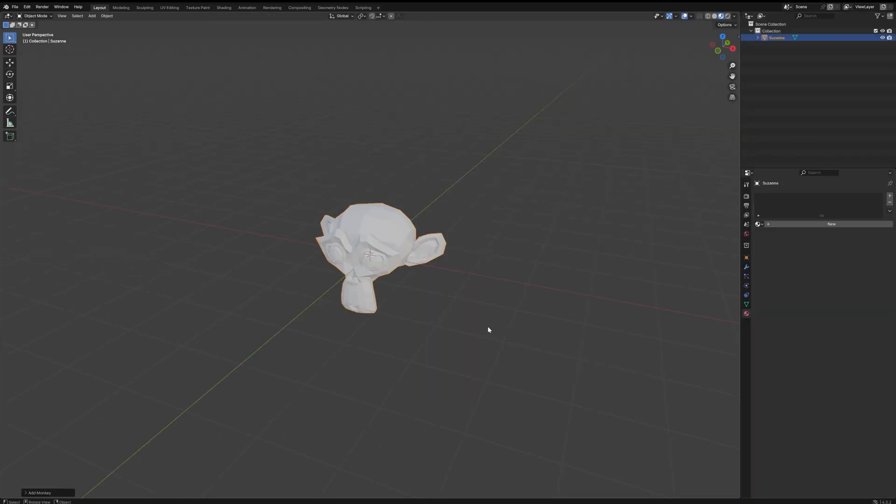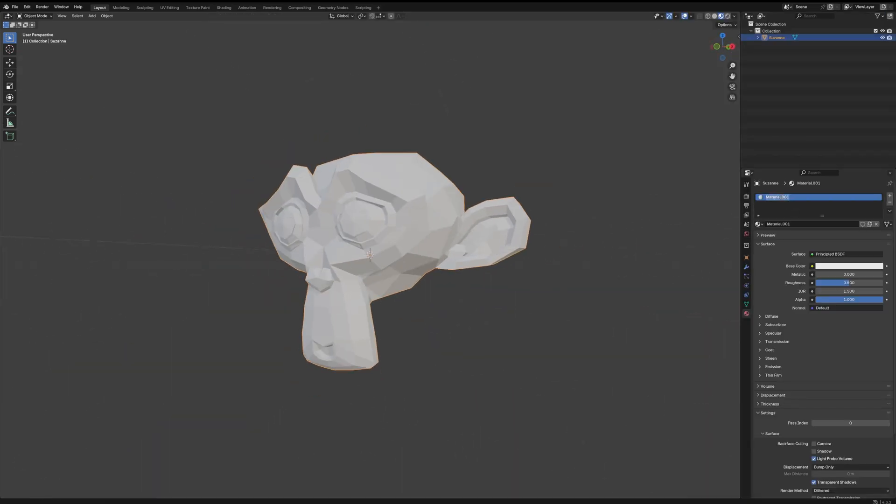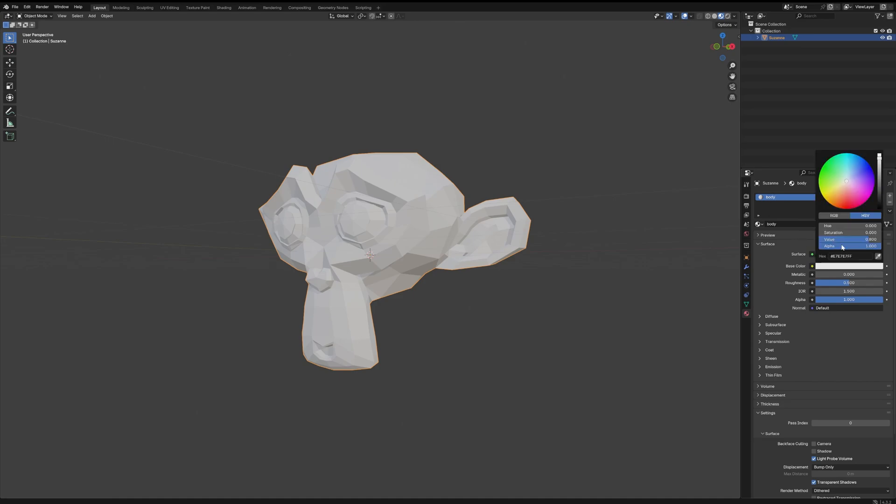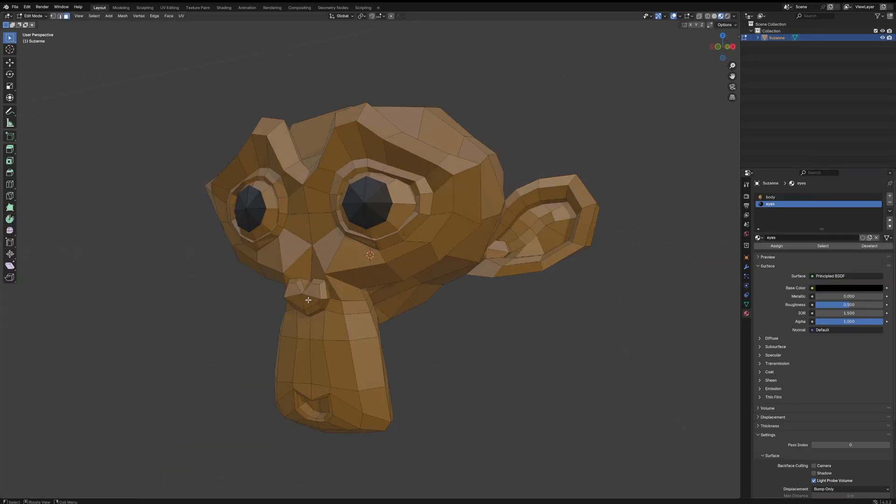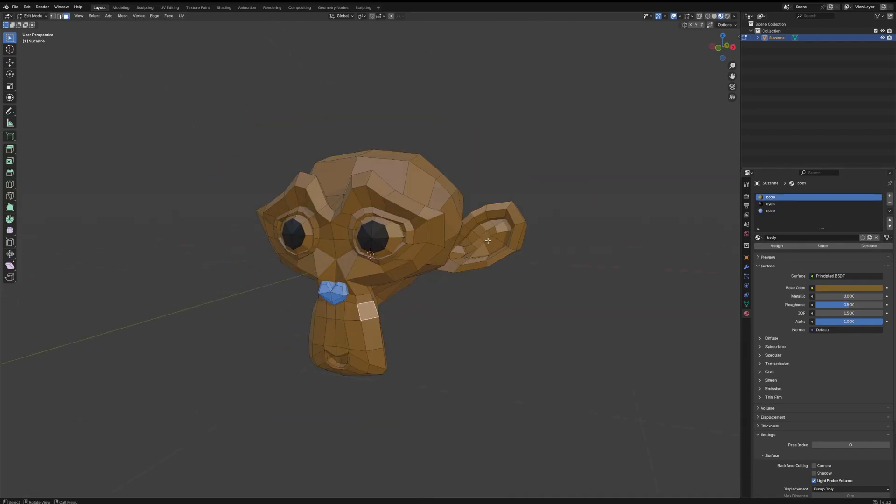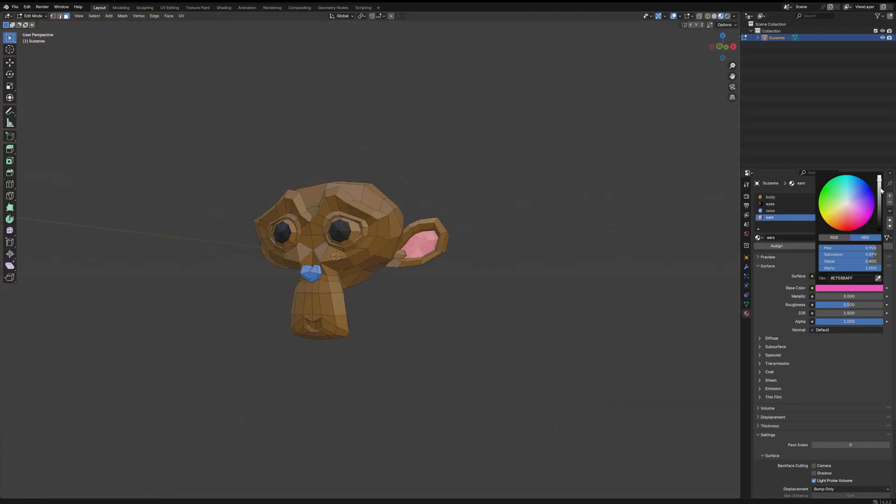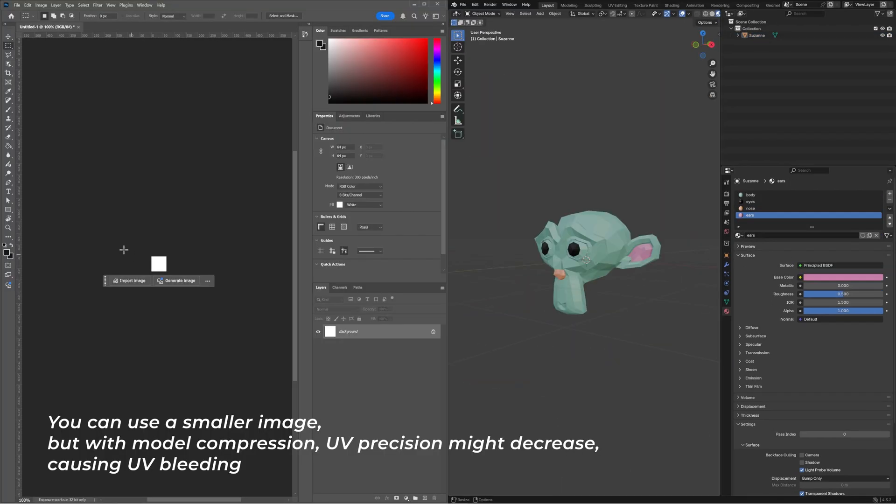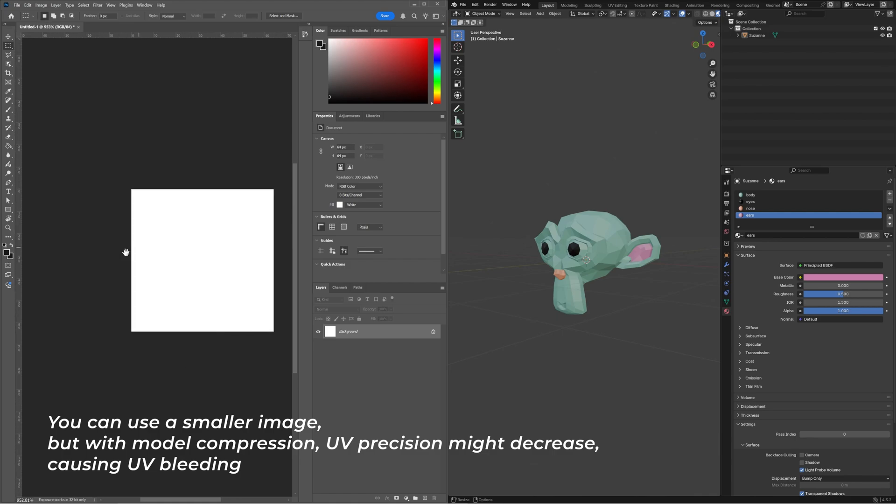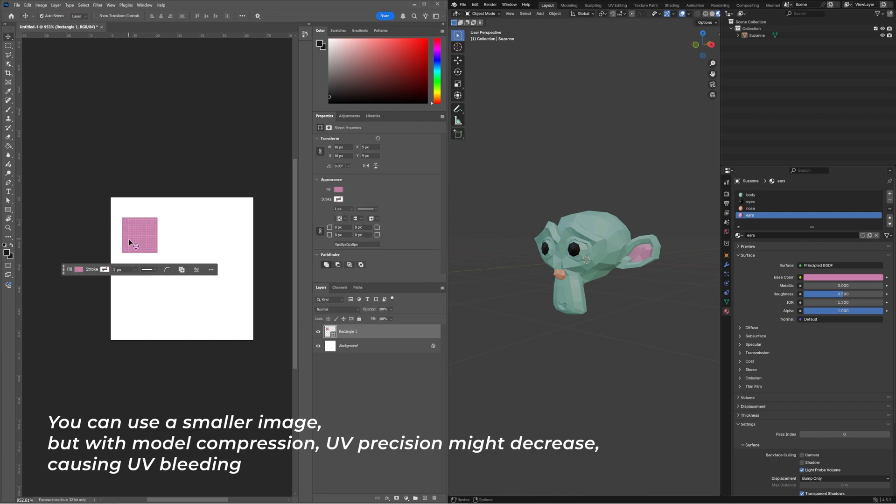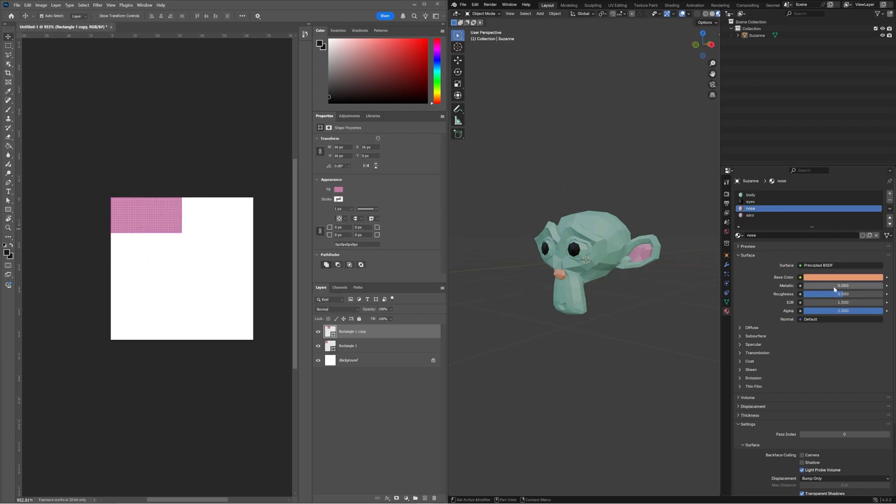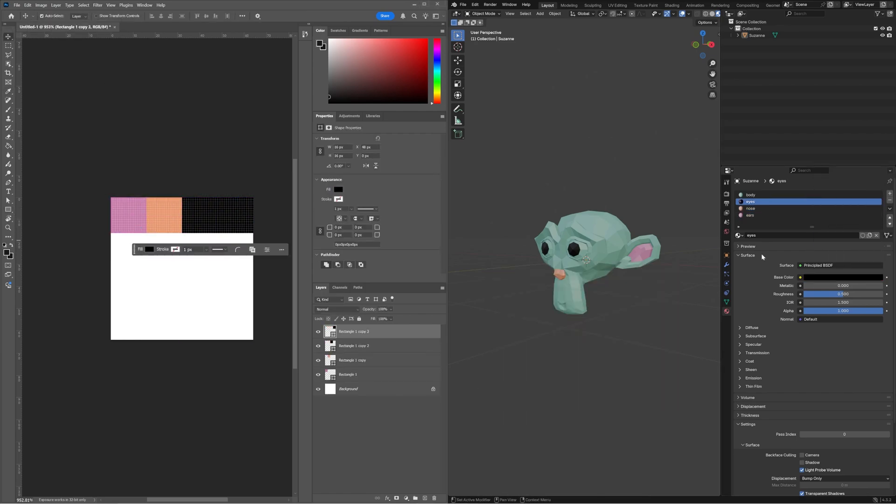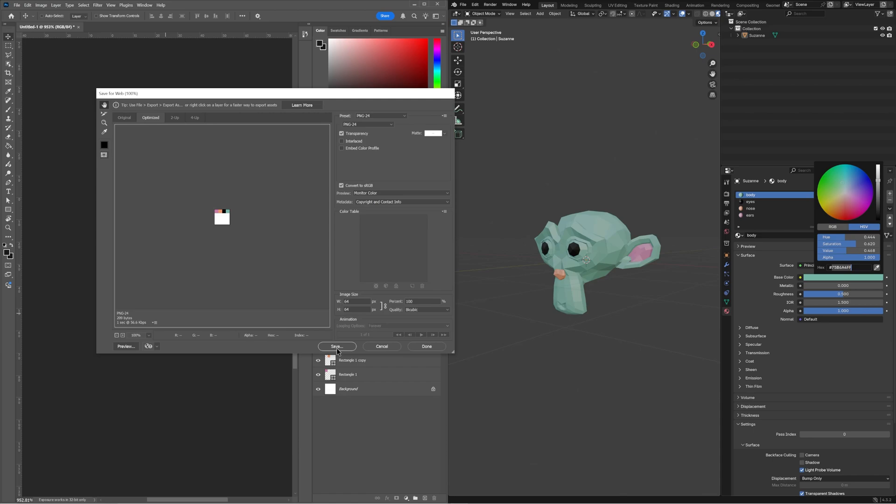Create a new model—let's use our little monkey friend—and apply different materials. Once happy with the colors, create a small texture in Photoshop, like 64 by 64 pixels. Now draw tiny squares, like 16 by 16 pixels, for each color.